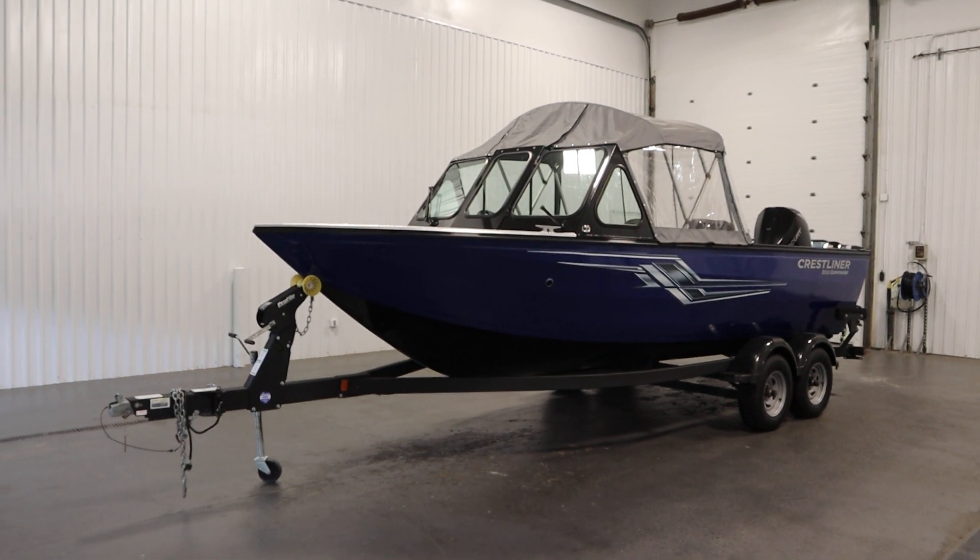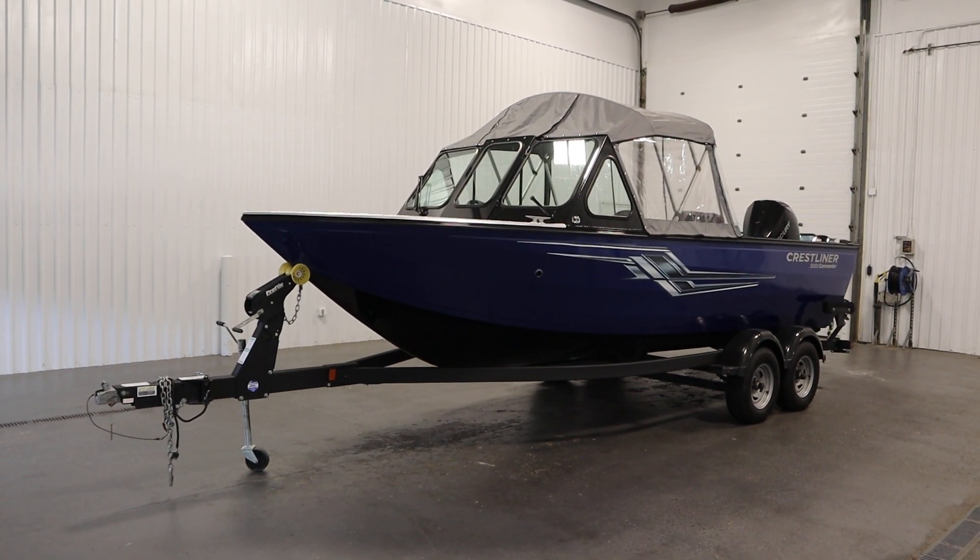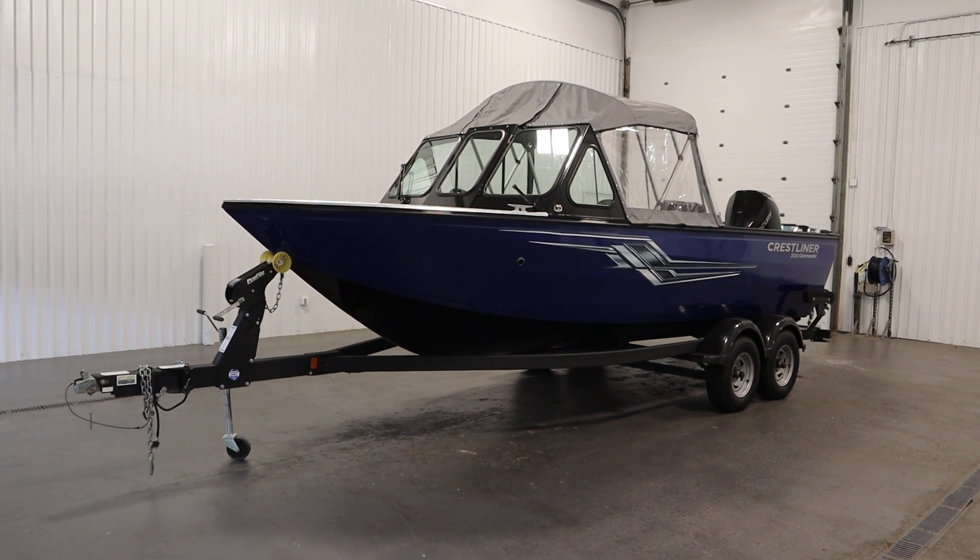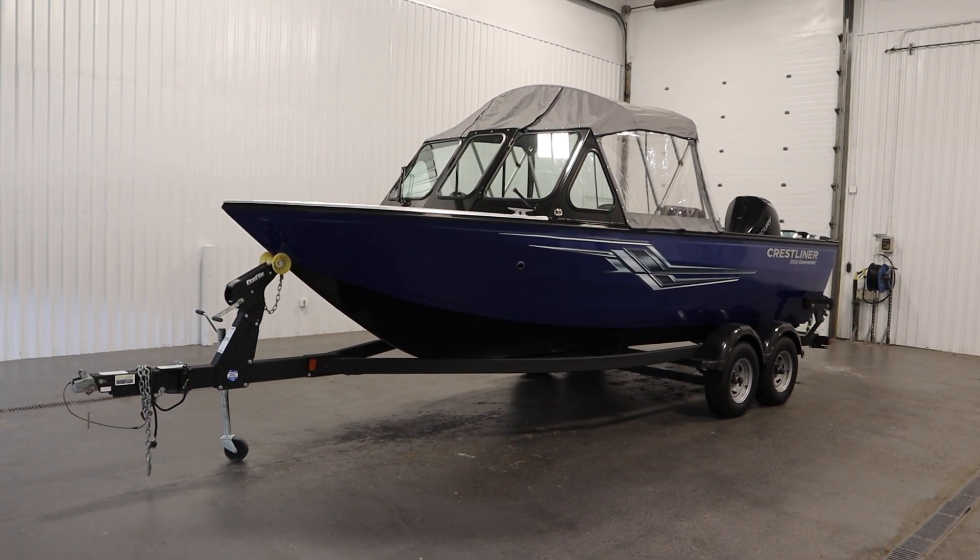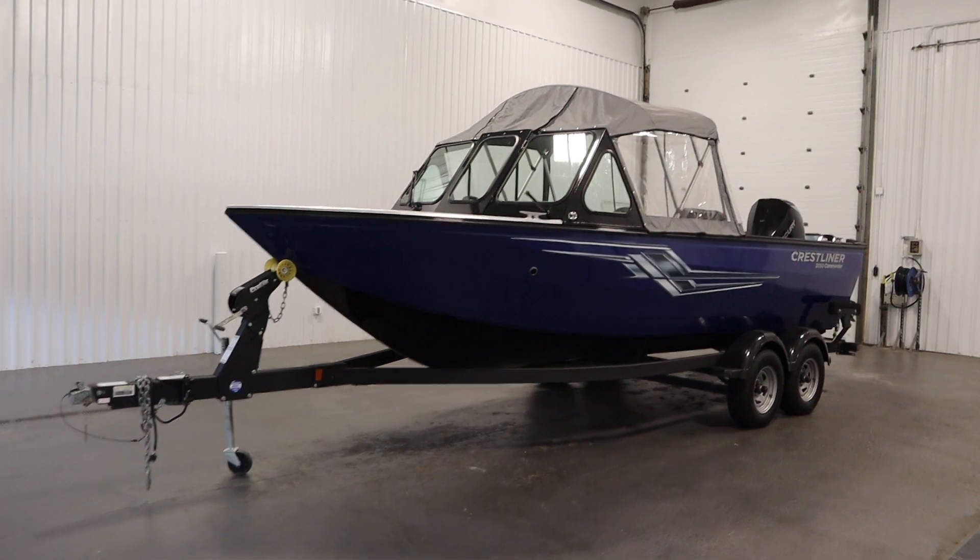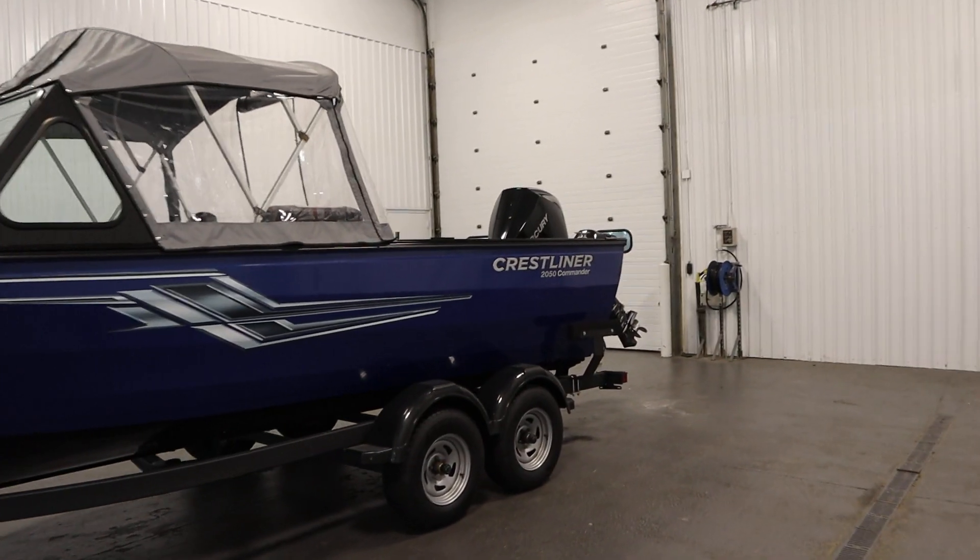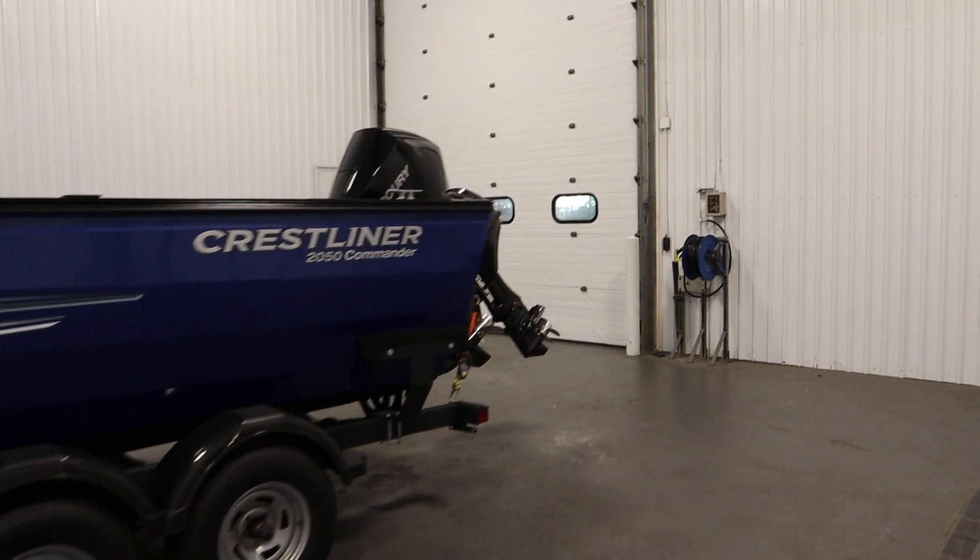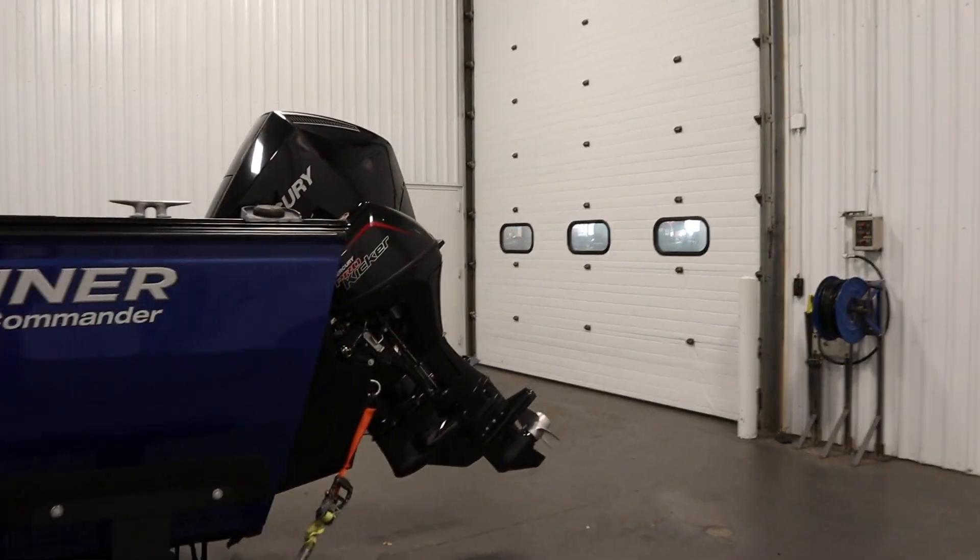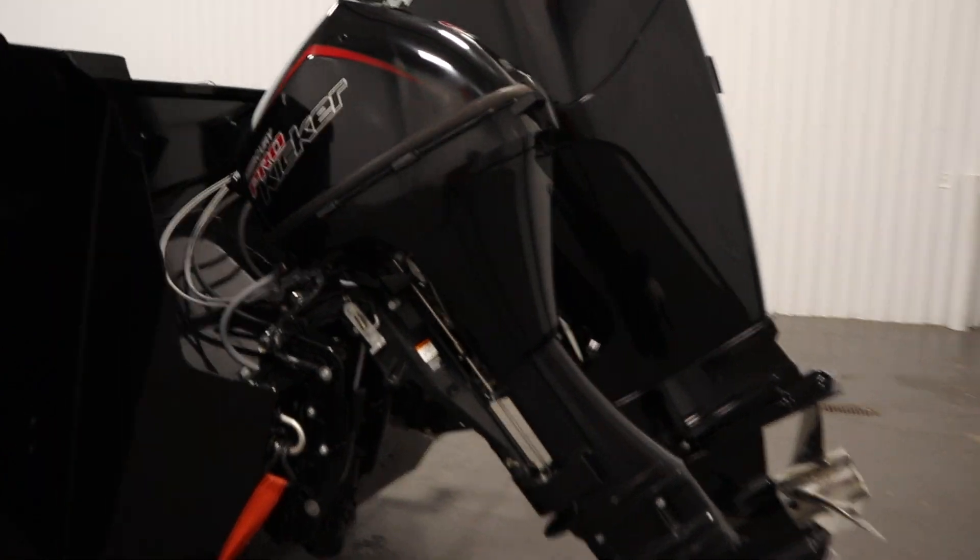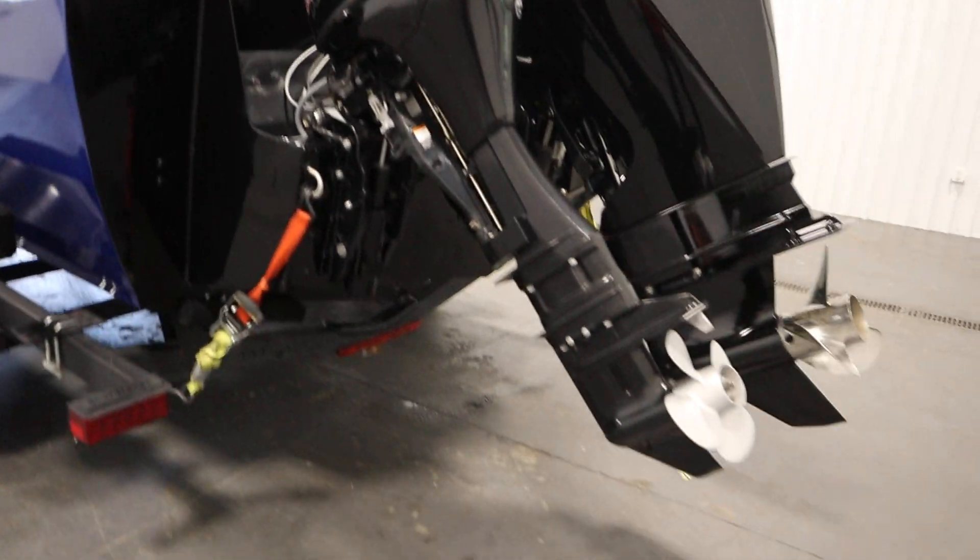Hi there, so today we've got a nice 2019 Crestliner 2050 Commander Elite with only 70 engine hours. This has a 200 horsepower Mercury four-stroke EFI outboard and a 9.9 horsepower Mercury Command Thrust Pro Kicker inline two four-stroke EFI outboard.